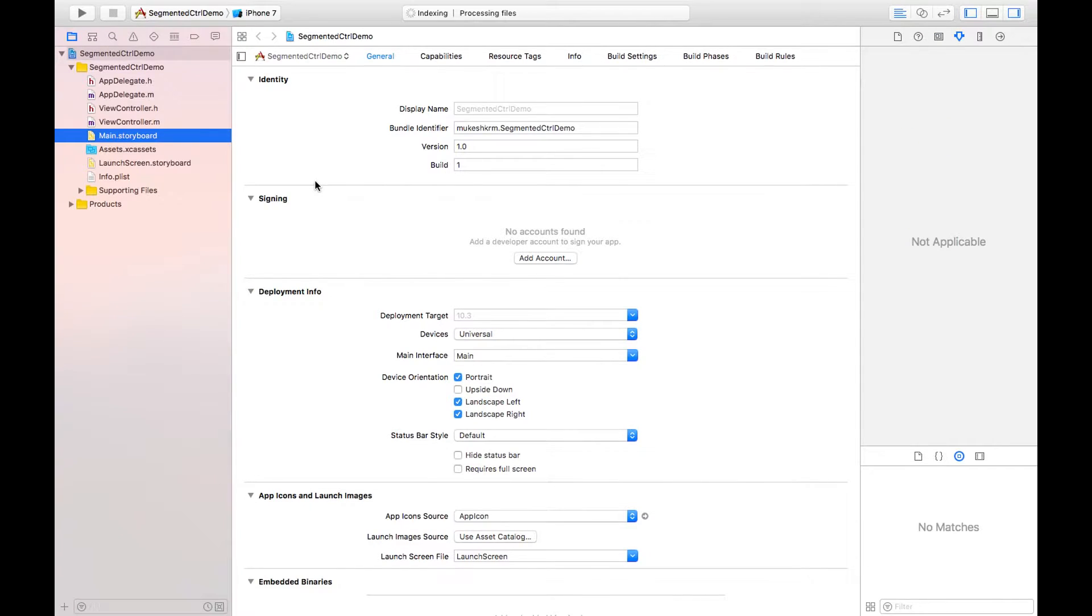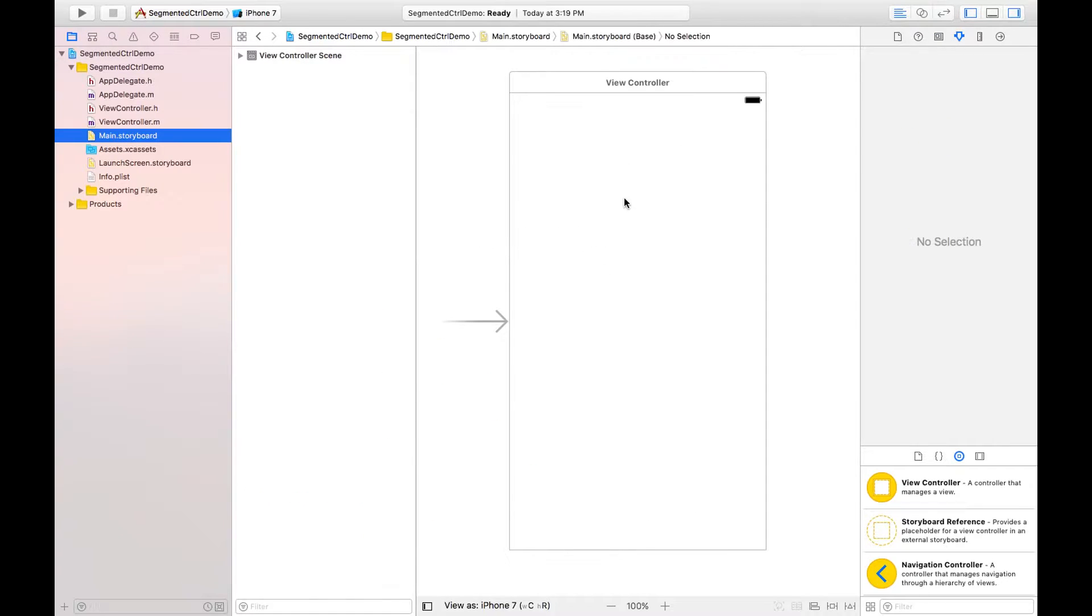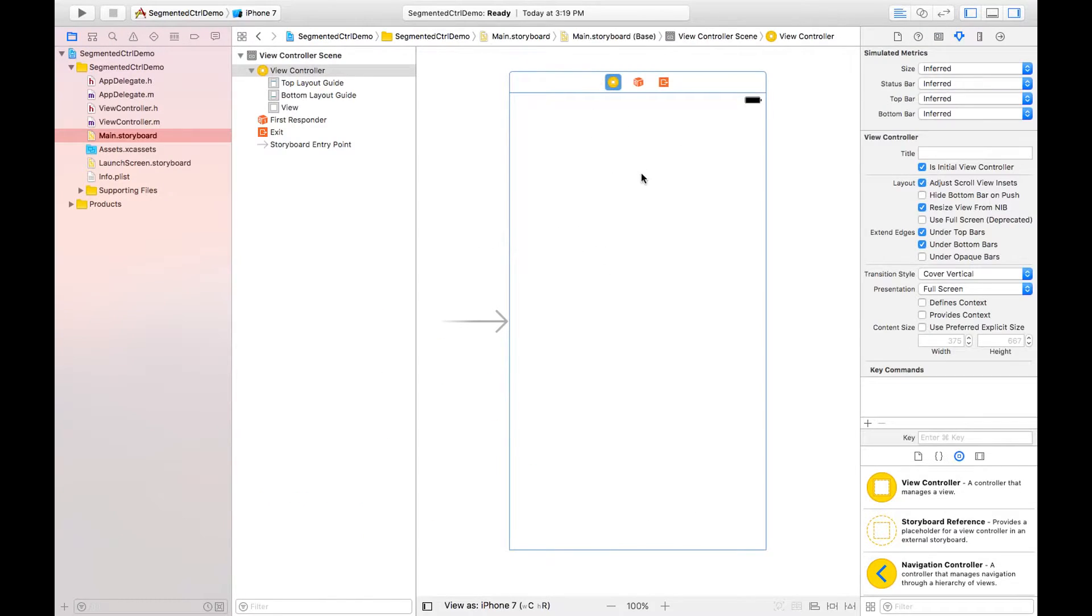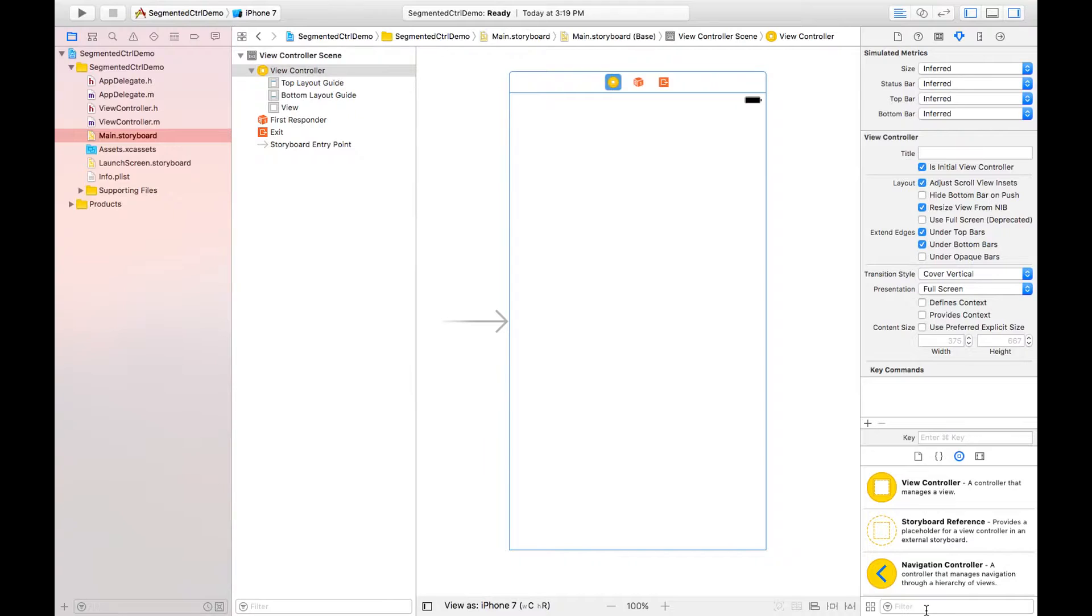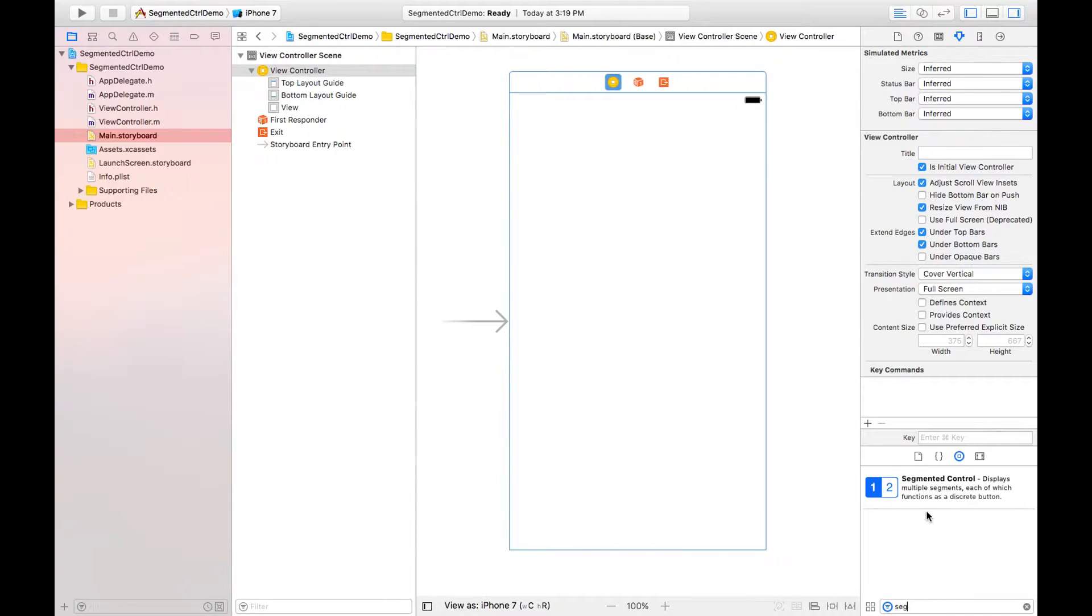We are firstly going to main storyboard. This is the view controller and on this view controller I am going to use segmented control.